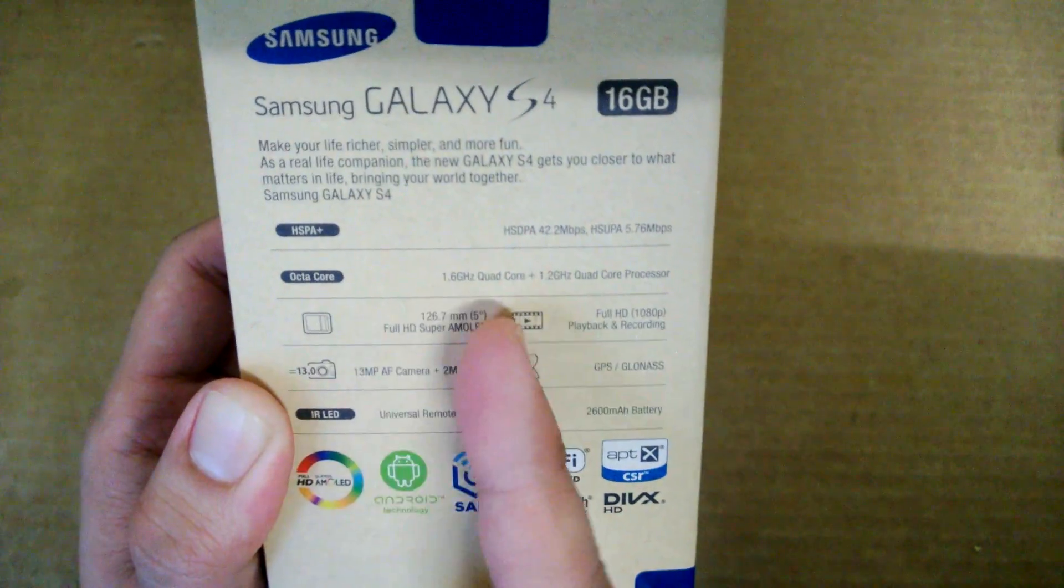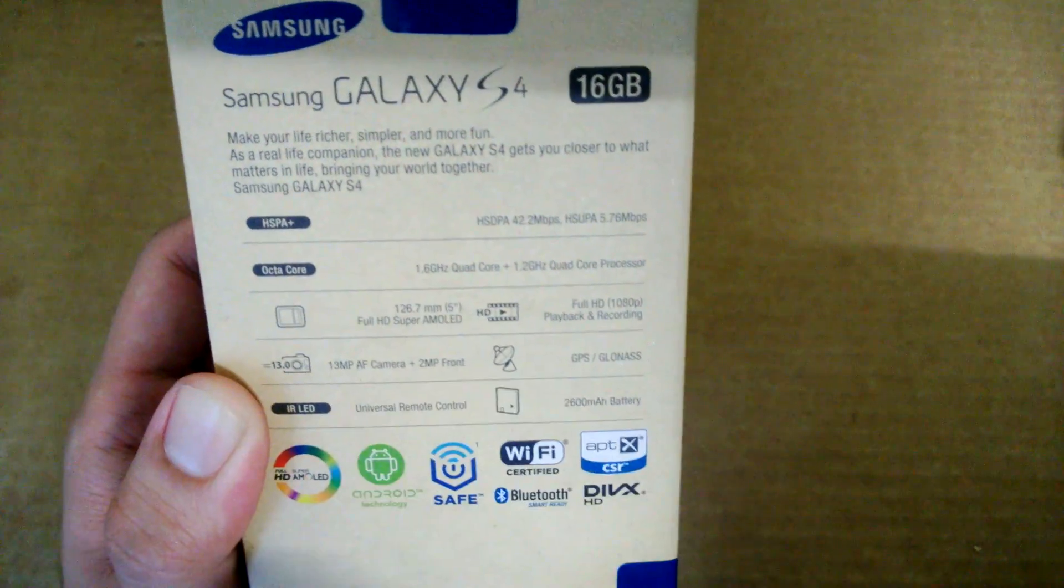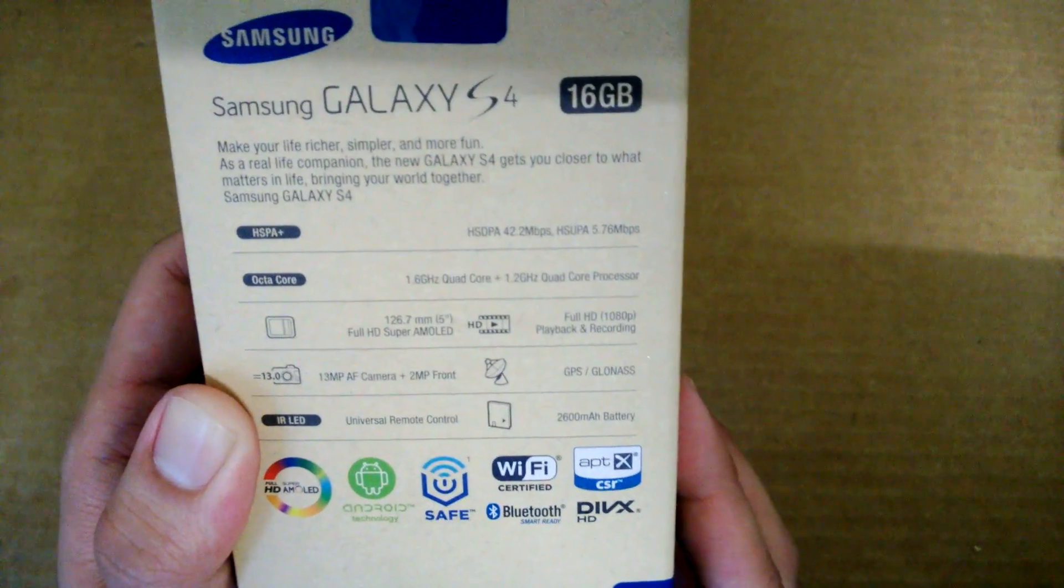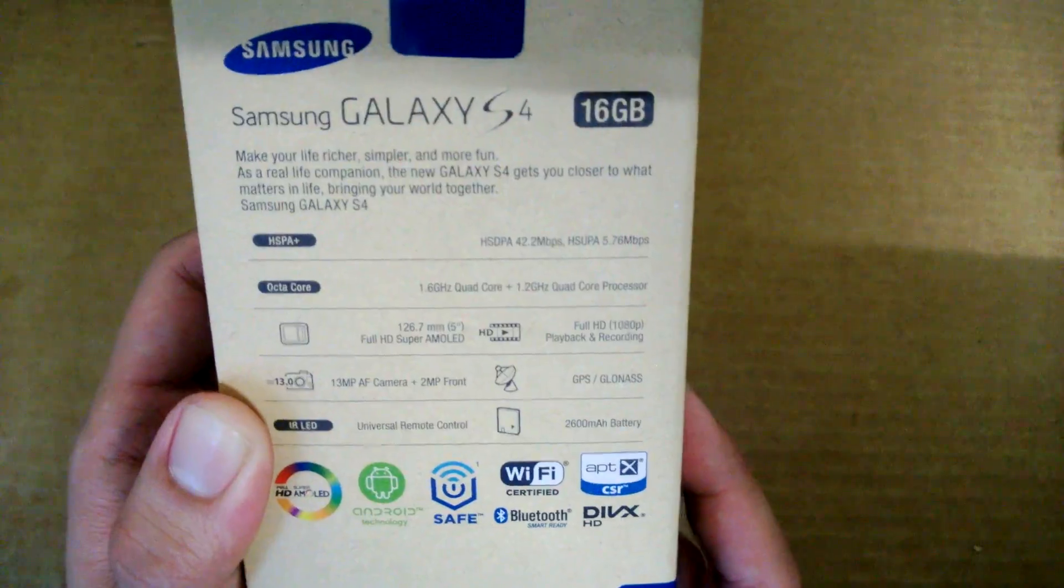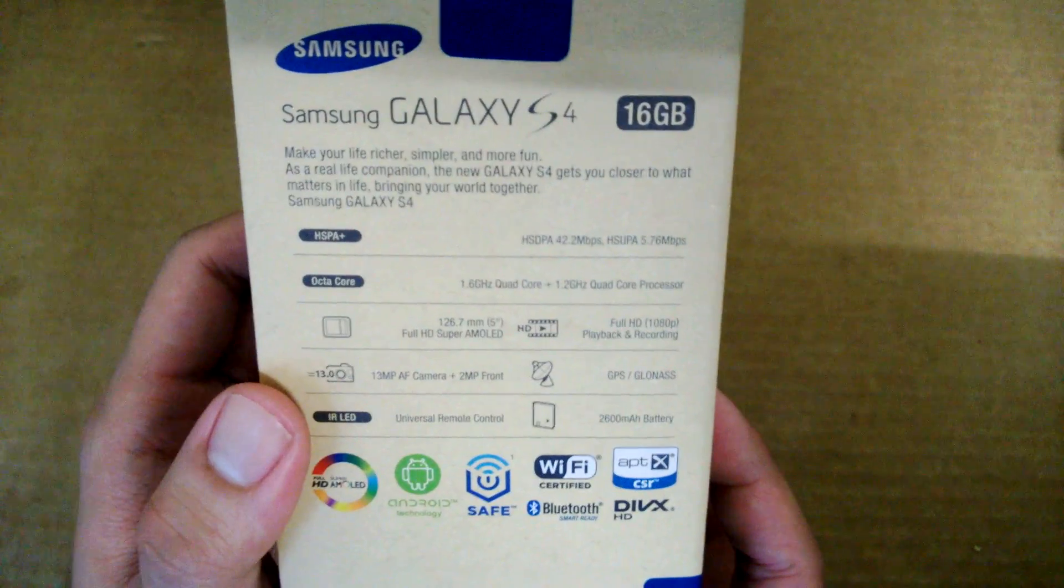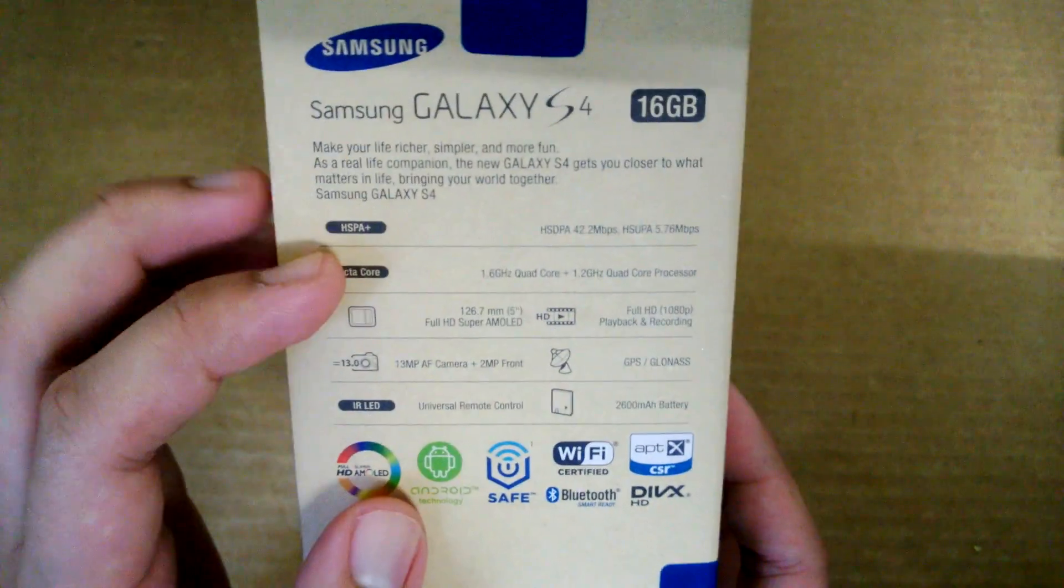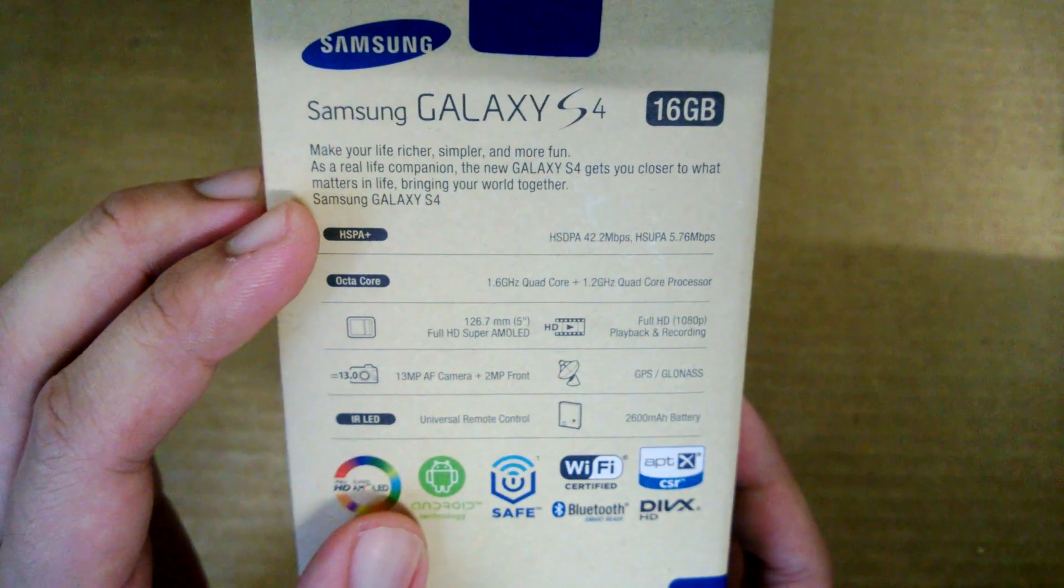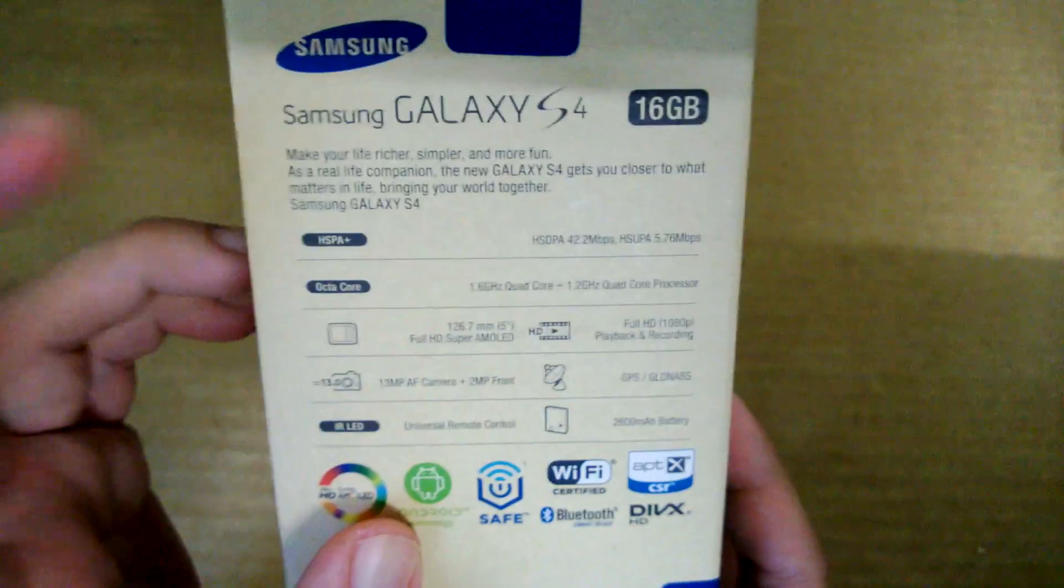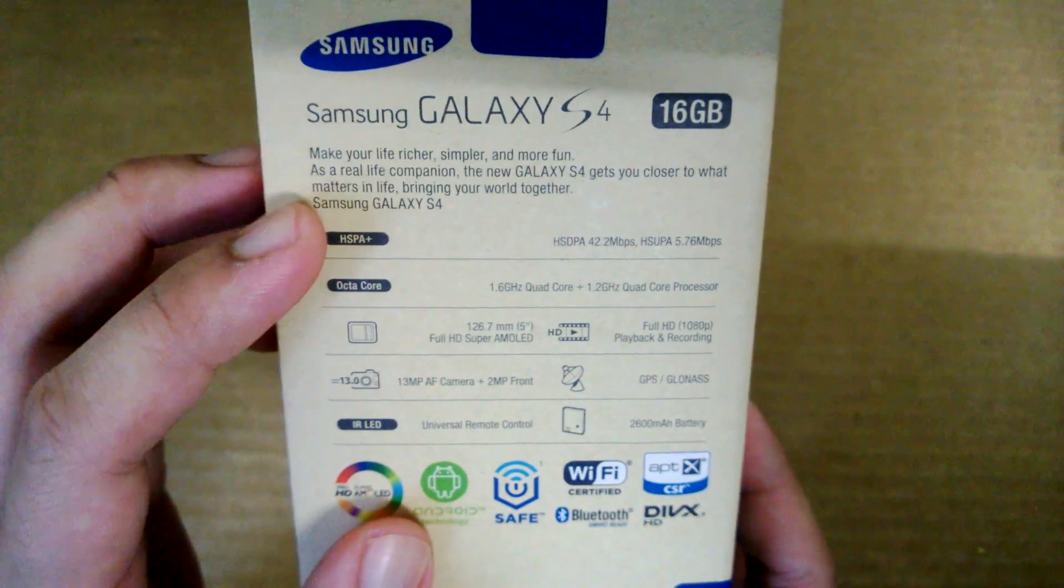And in terms of connectivity, the octa-core version comes with HSPA Plus. So yup, there's no LTE version for this model.